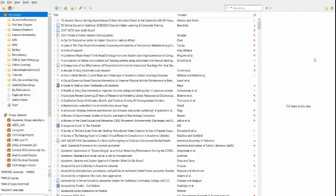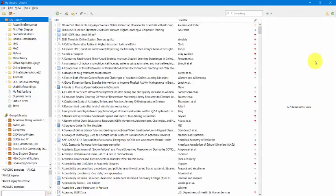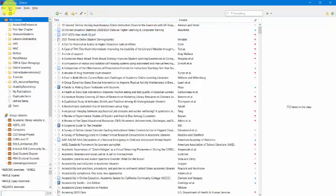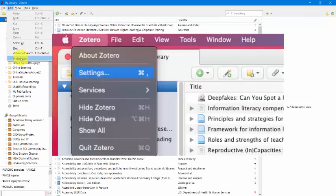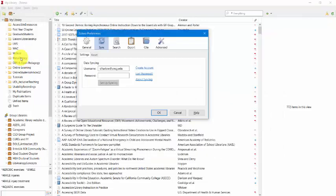Once you have the software downloaded and you have opened it up on your computer, you can connect it to your cloud account that we just created within Zotero.org. To do that, you're going to go to Edit, Preferences on a PC. And if you're on a Mac, you're going to go up to that little apple in the far left-hand corner of your screen and then go to Preferences under Zotero.